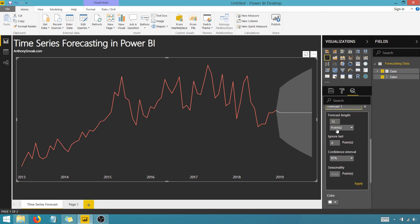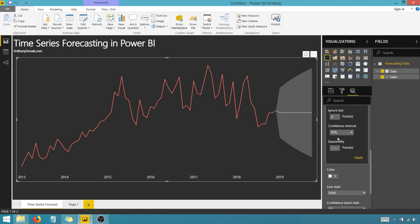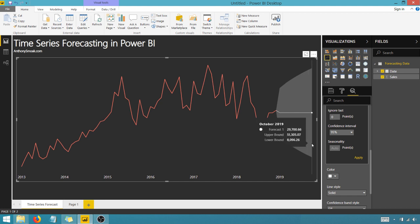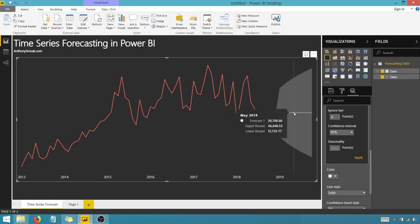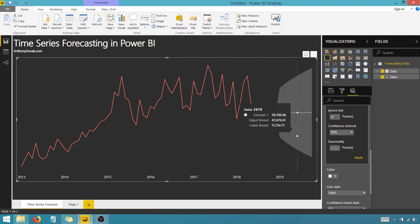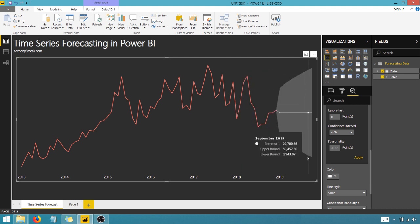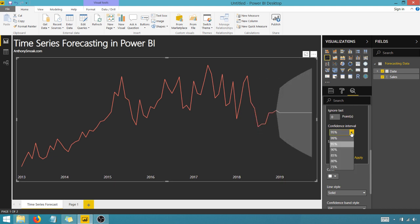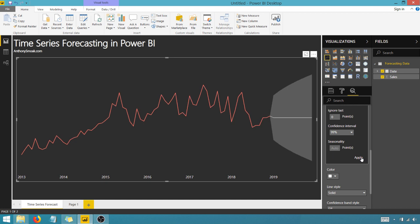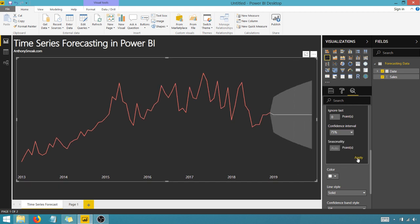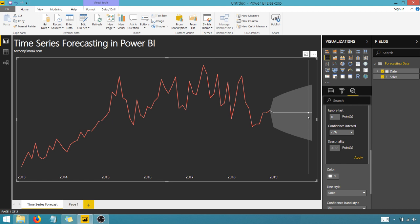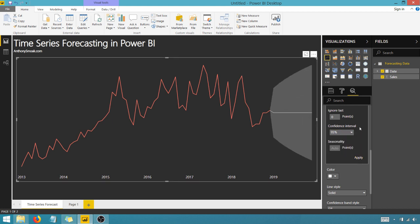I'm going to ignore the second option here. And you'll see I have this confidence interval at 95%. Basically what that's saying is the algorithm is telling me that there is a 95% chance that my predicted forecast is going to fall within this range here, this gray range. And if I change this to 99 and hit apply, it widens. If I change it to 75 and hit apply, it narrows. So we're going to keep it at the default 95% confidence interval.